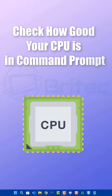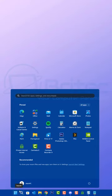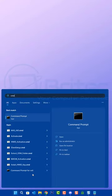Today we're going to check how good your CPU is in command prompt using Windows 11, but you can do this in Windows 10.